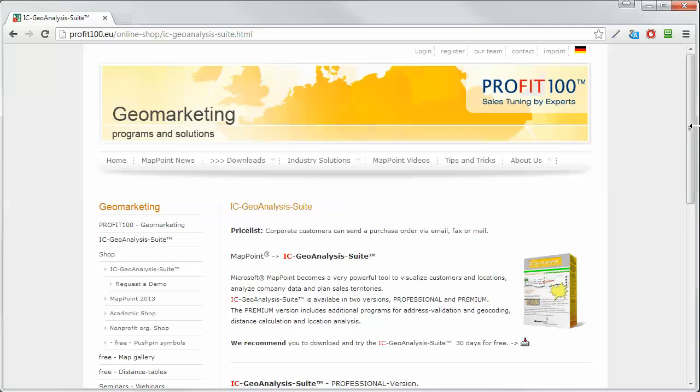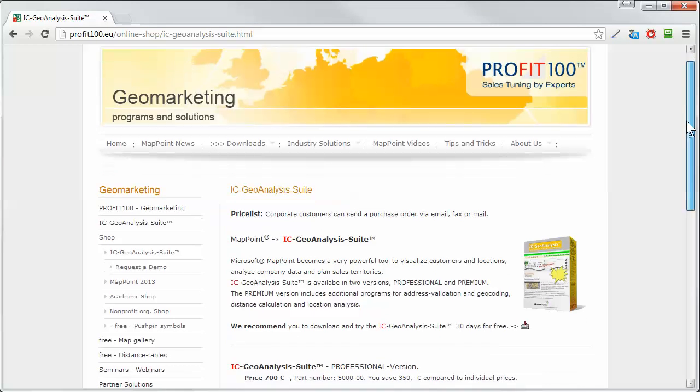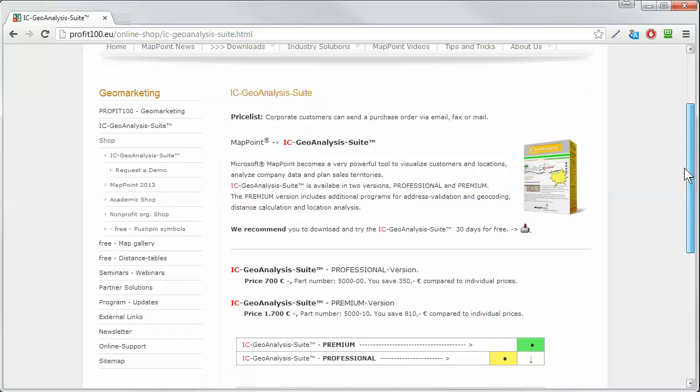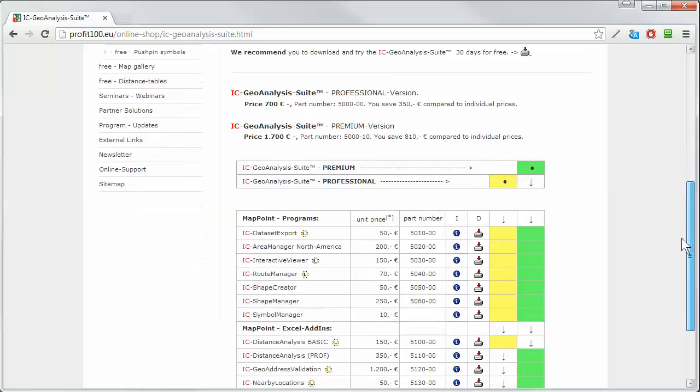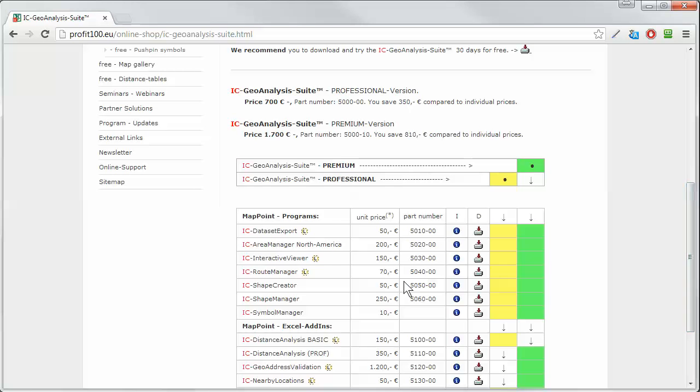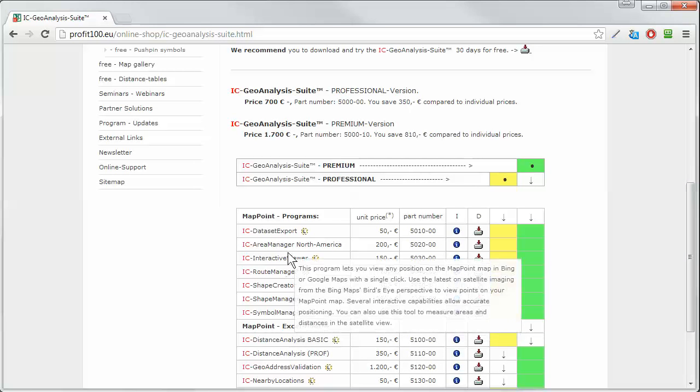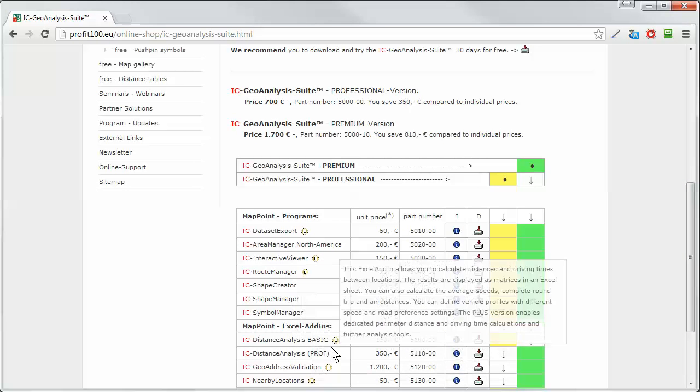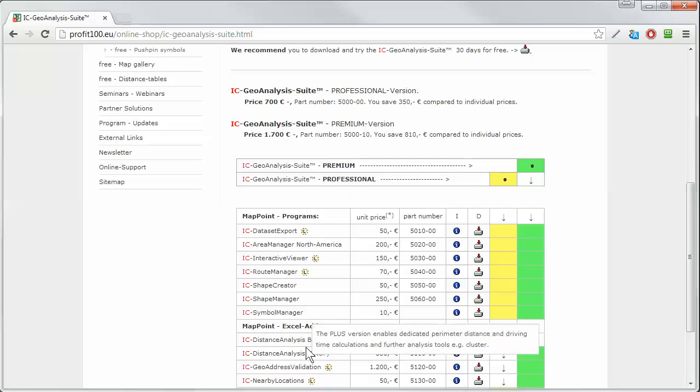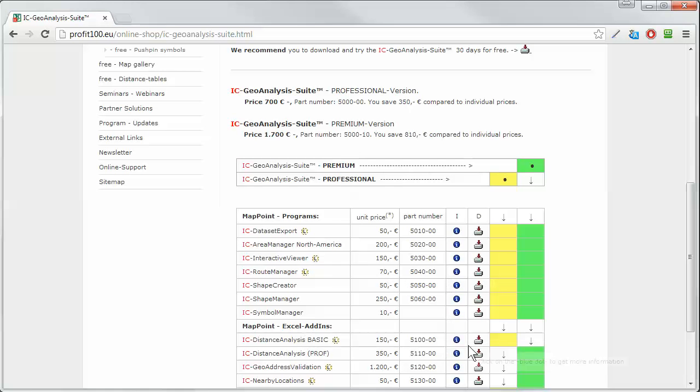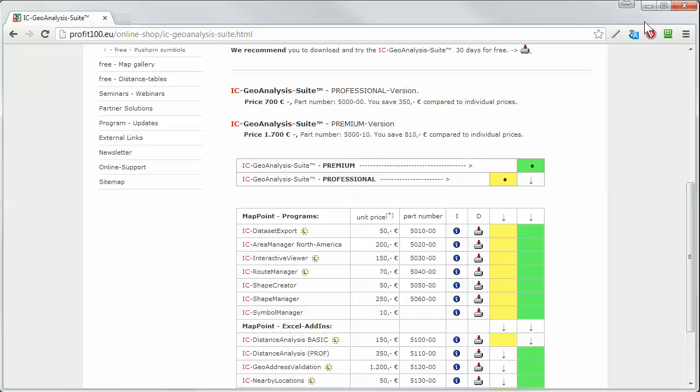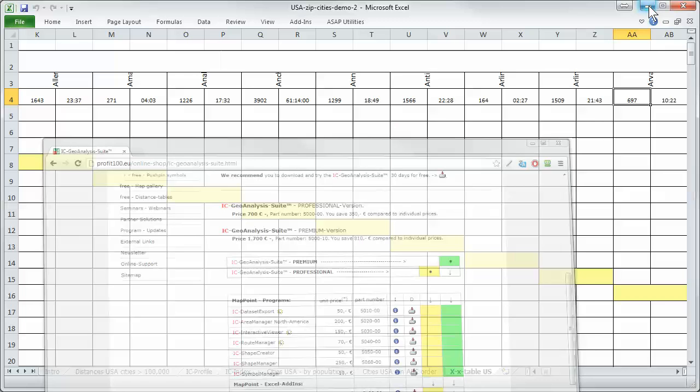Where can you get this program, this nice program? You can get it here. You can download it. You see here we have many programs and we have the distance analysis basic. It's 150 euro. You can download it and you can start it.